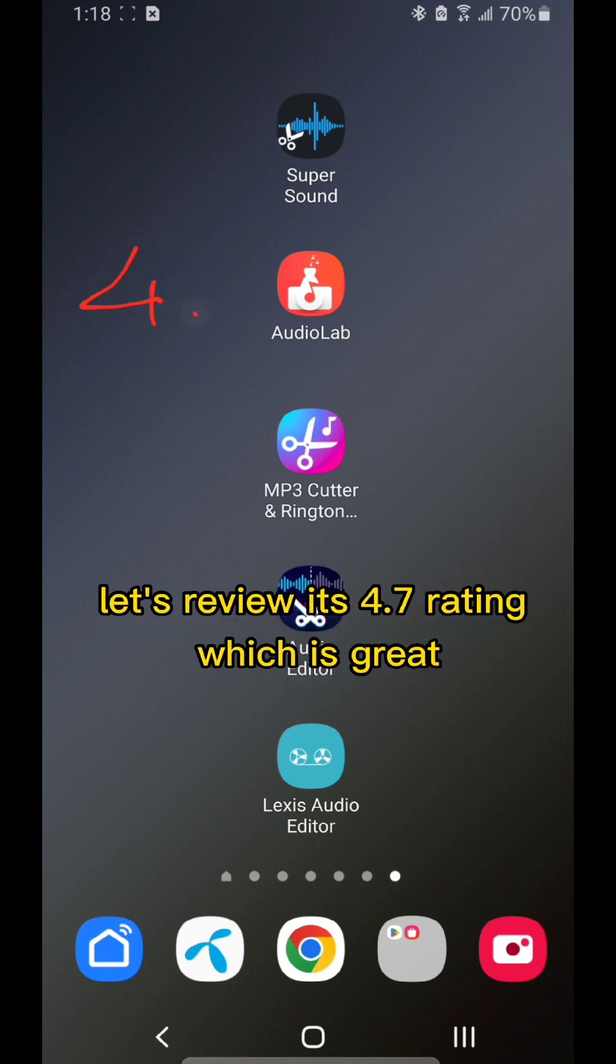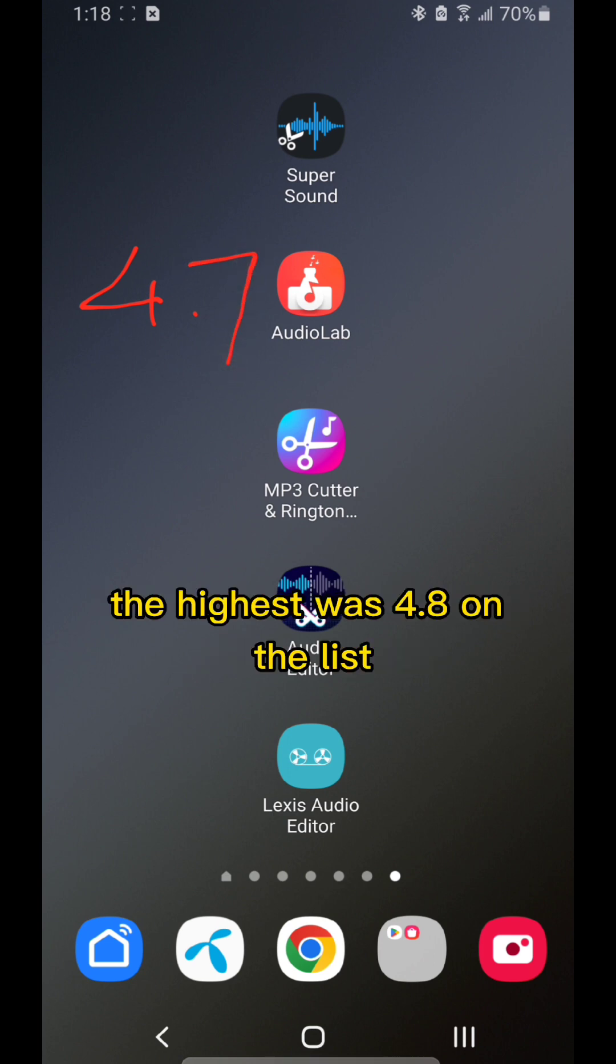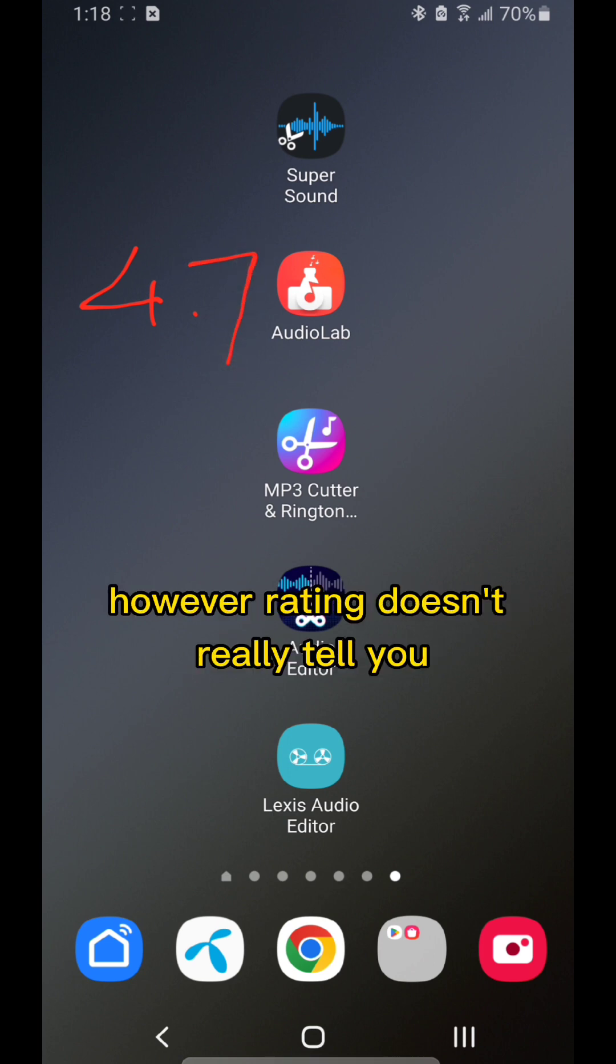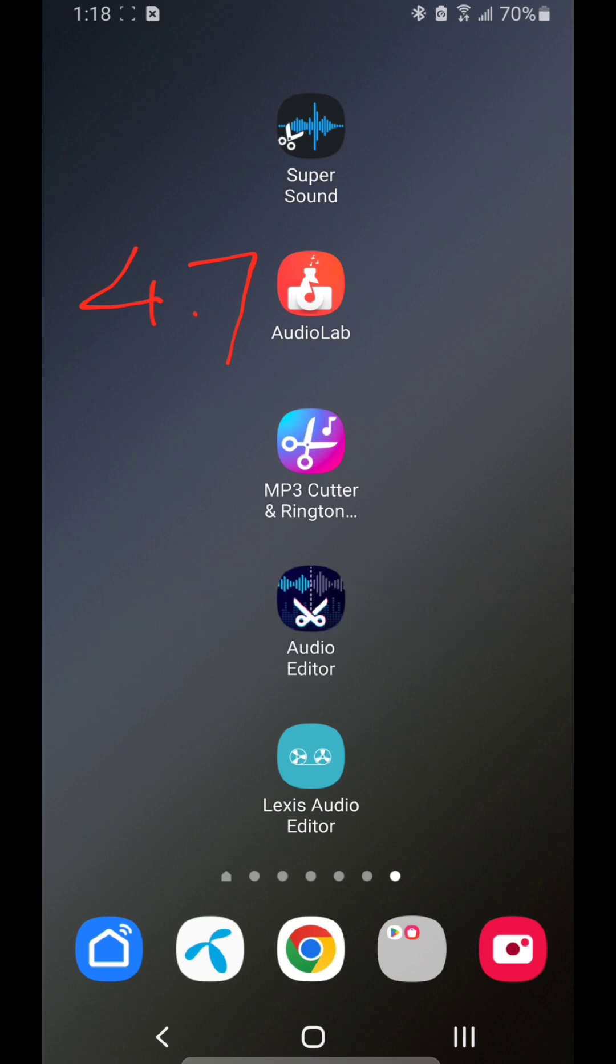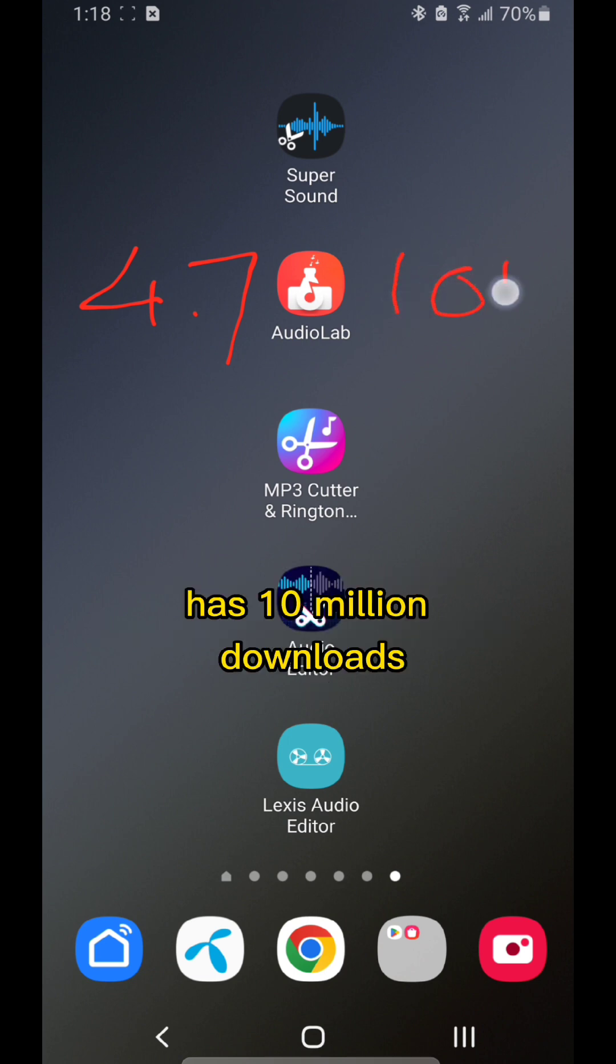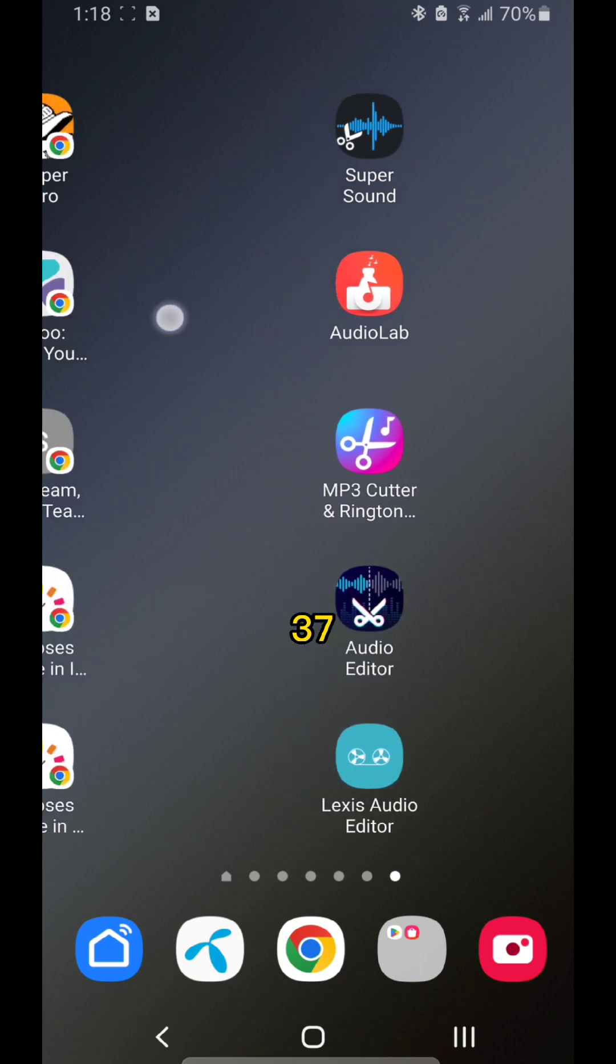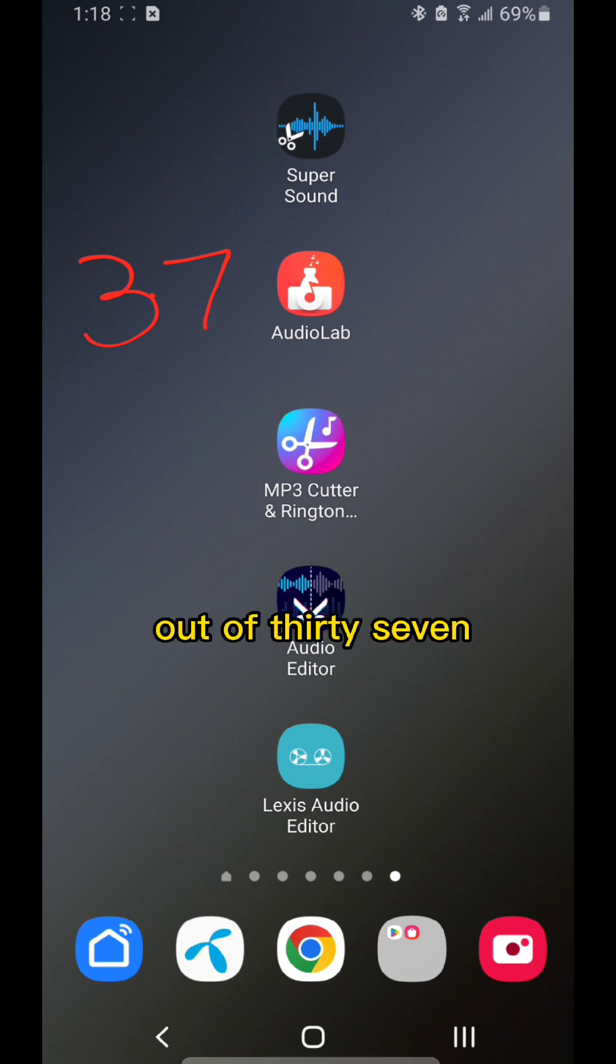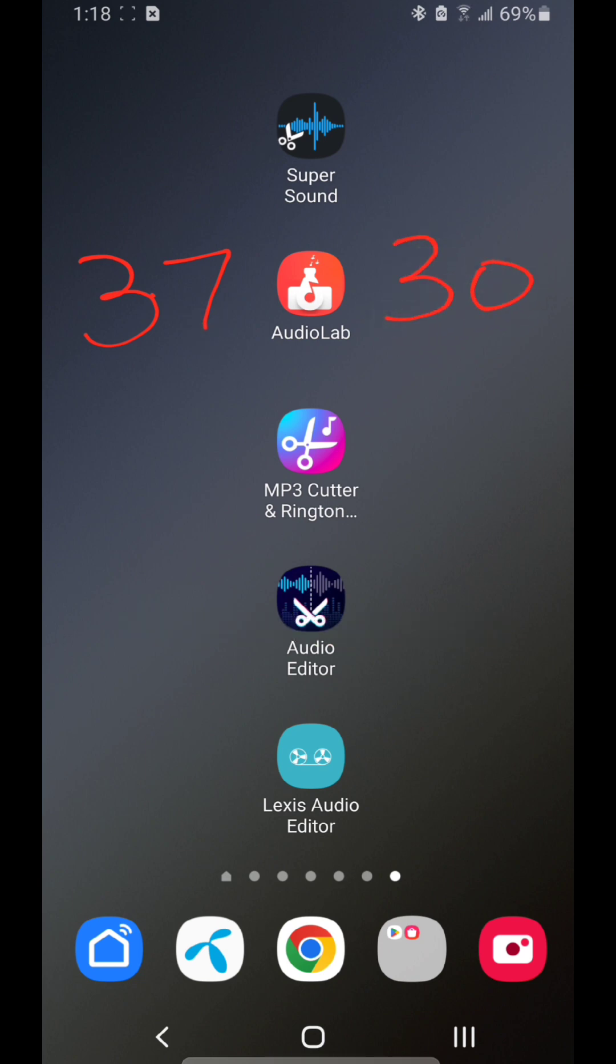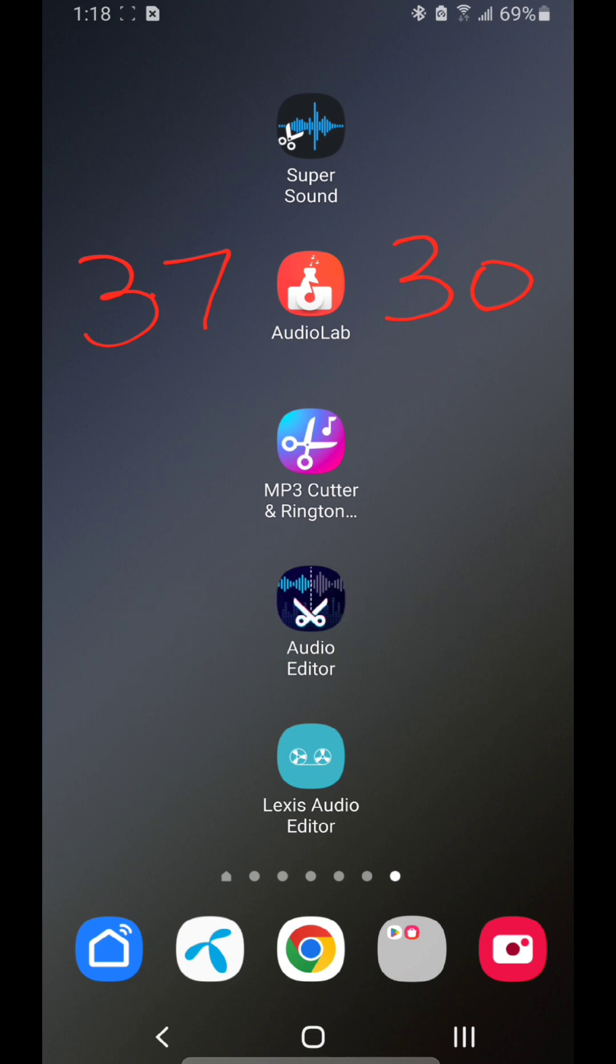It has a 4.7 rating, which is great. The highest was 4.8 on the list; however, rating doesn't really tell you how good it really is. It has 10 million downloads and 37 total functions, out of which 30 of them are free, which is the highest on the list.